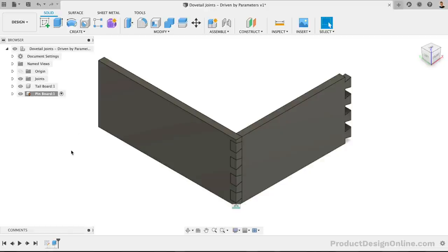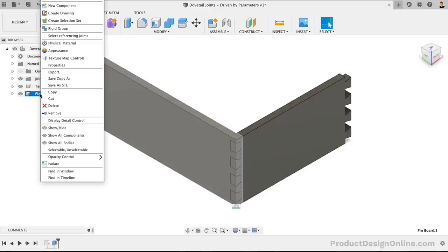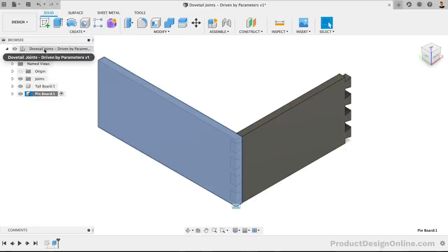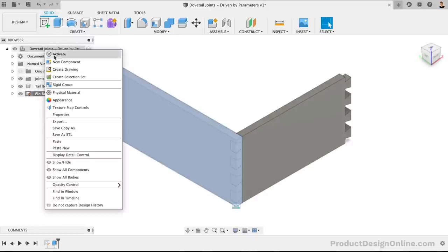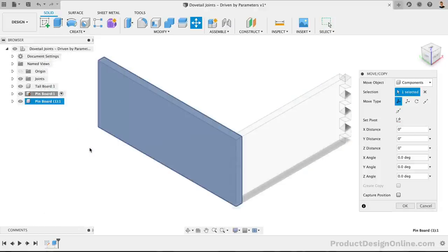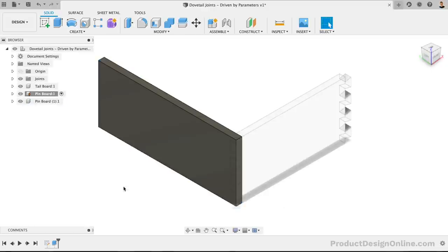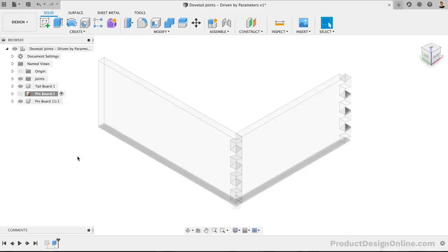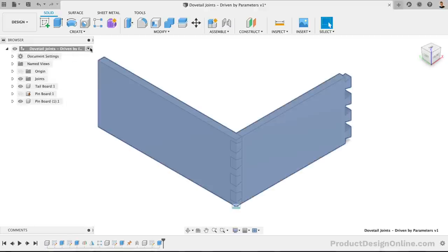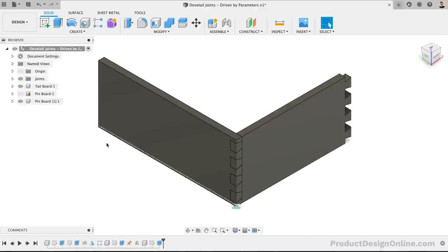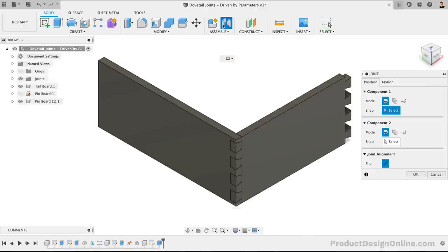We can then apply a rigid as-built joint since the other board is already in the correct place. To create the other two boards, we'll want to copy them in the browser. I'll copy the Pin Board first, making sure we use the PasteNew function, which will keep it independent from the original. This is crucial as we don't want them to inherit the pin cutout. We'll also want to click OK to place it, and we can hide the original component in the browser. That will let us use the Joint command to position the board.